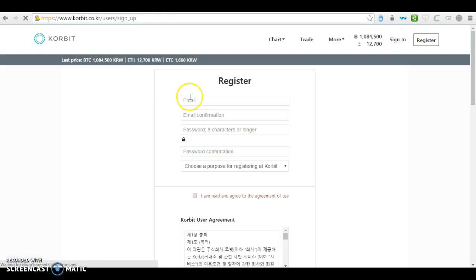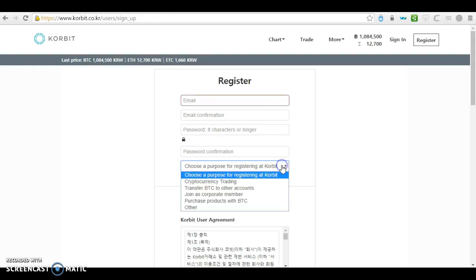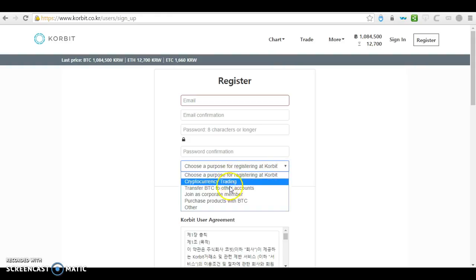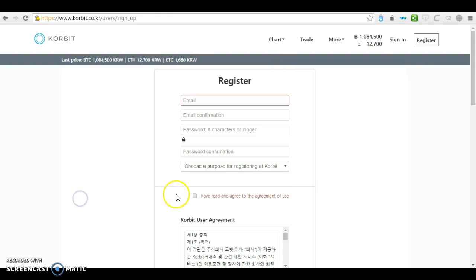All you need to do is fill in the information needed, such as email, password, and the purpose for registering at Korbit. You may choose 'transfer BTC to other wallets or to other accounts' and click on 'I have read and agreed to the agreement of use.'